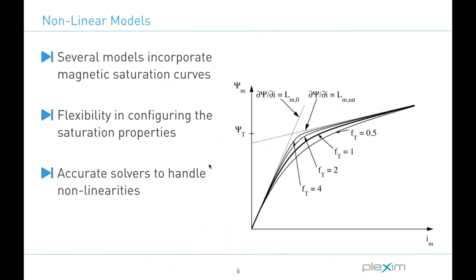Moving on to another topic then, most electric machines are designed to be operated at or near the magnetic saturation point to maximize power density, and to properly simulate such machines the models must incorporate the magnetic saturation curves inside them. So Plex then provides advanced non-linear motor models with the flexibility in configuring these saturation properties, but also very importantly the Plex solvers can efficiently handle the non-linearity as well.